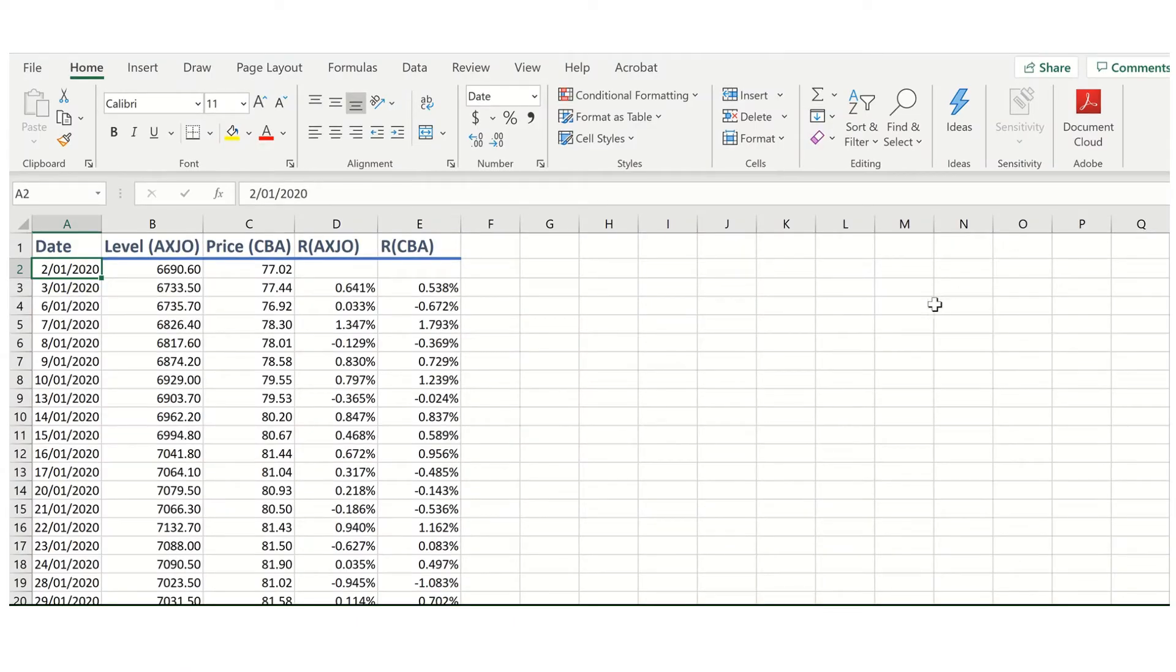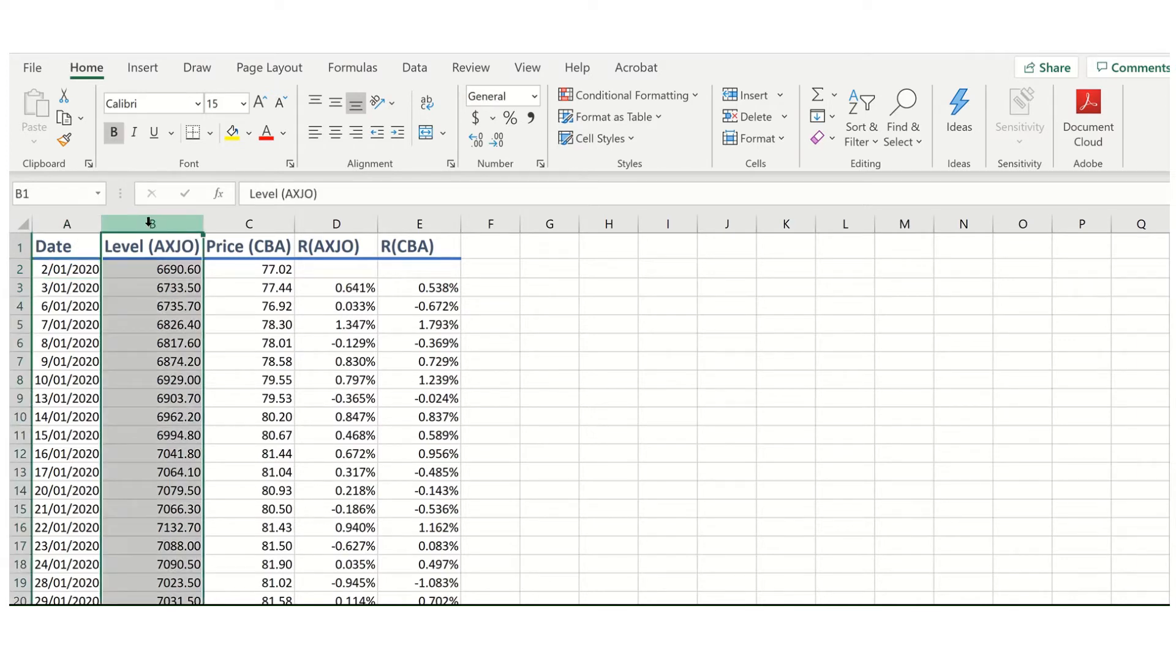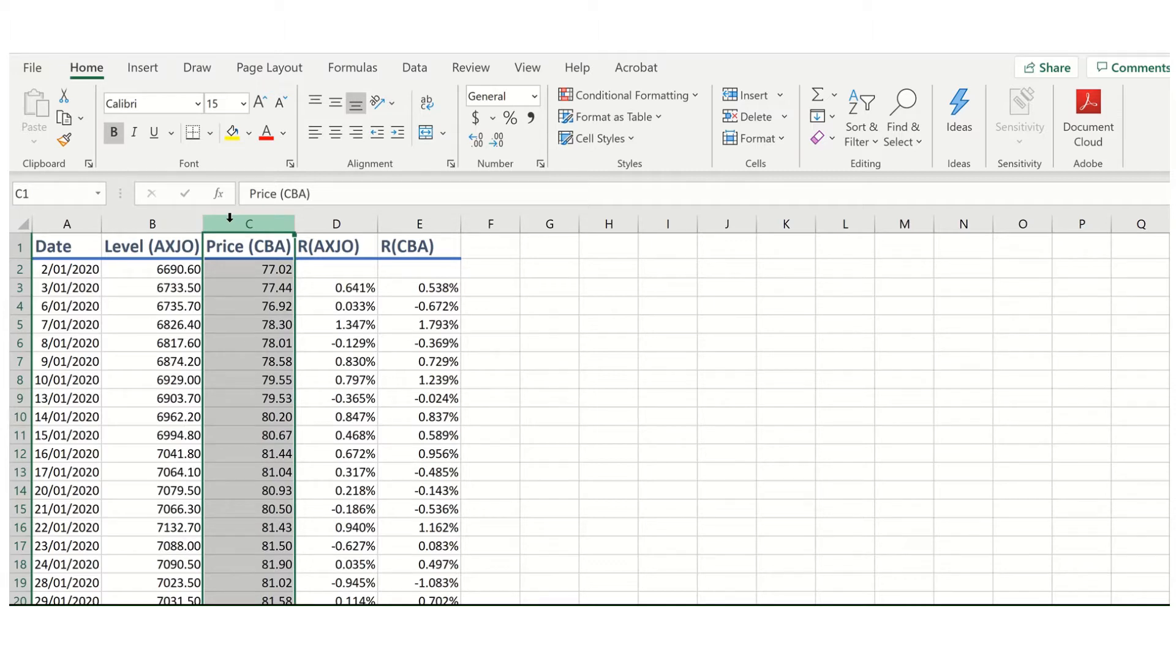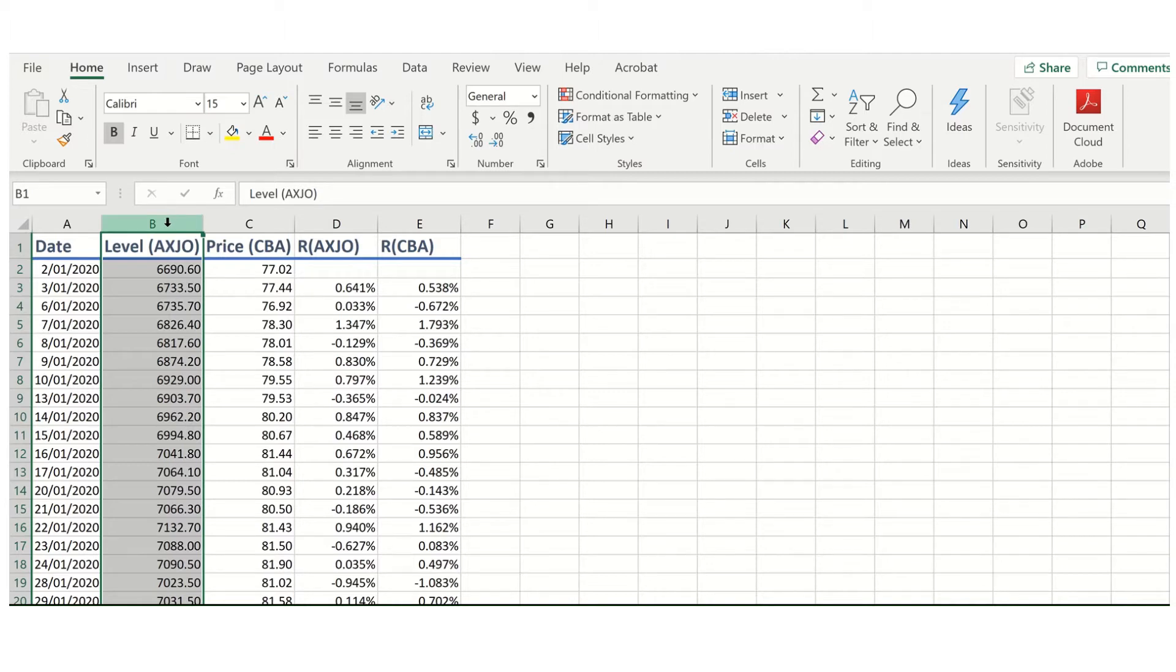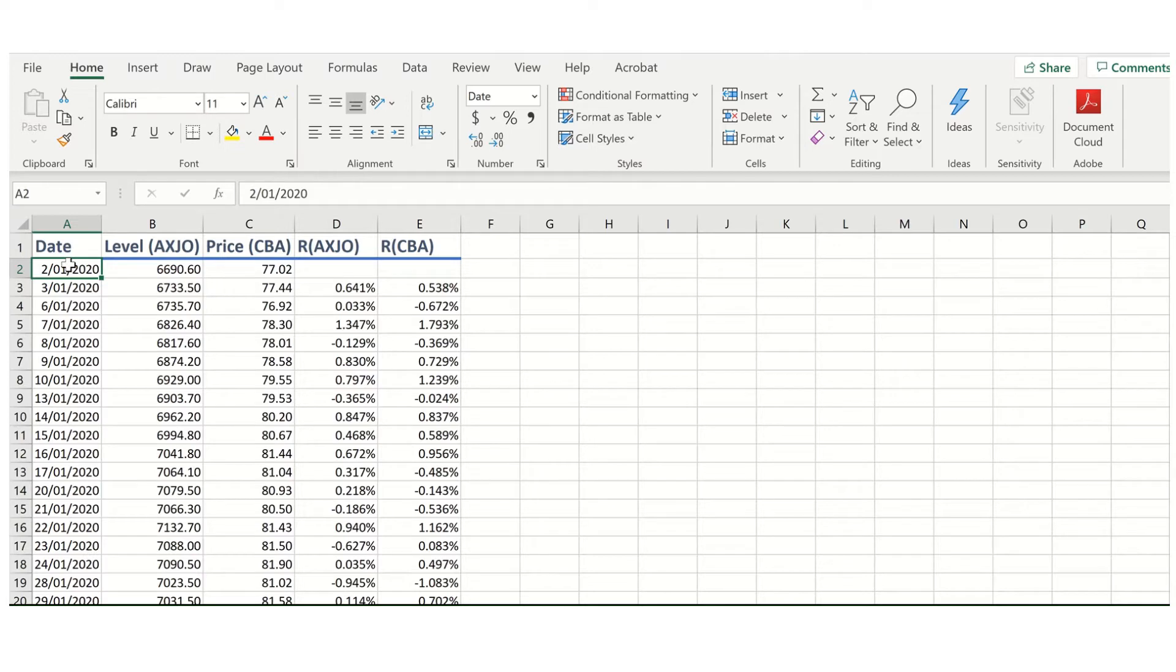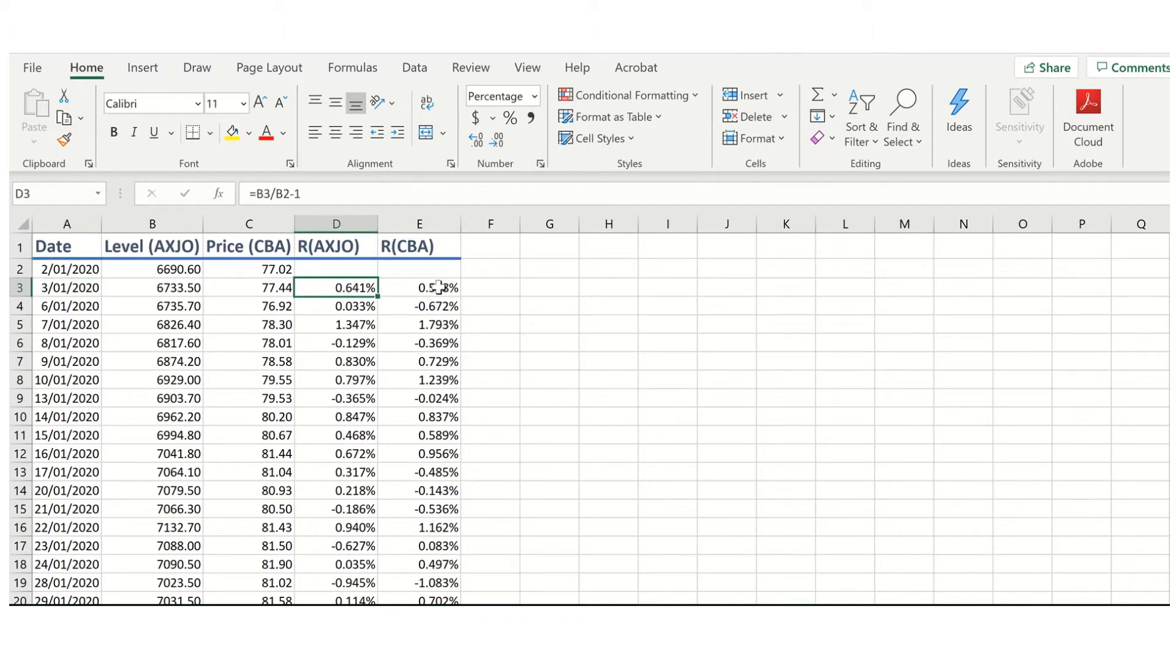Here we are in Excel, and what we have is a time series of data for the market index and for one company being the Commonwealth Bank of Australia, with its ticker being CBA. The market index here is the S&P ASX 200, which is an index representing the largest 200 stocks on the Australian Stock Exchange. I have data here for all of 2020 up until the present, so at the moment we have this going up until October. Here as well I have the returns for the market index and the returns for Commonwealth Bank. What we are then able to do is calculate alpha and beta.